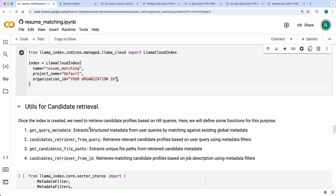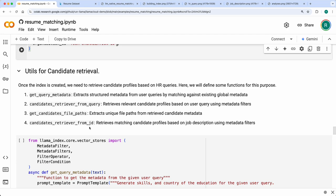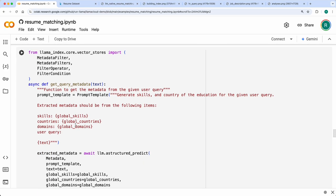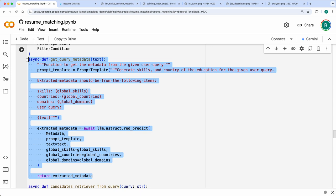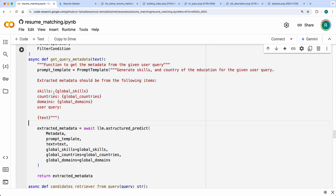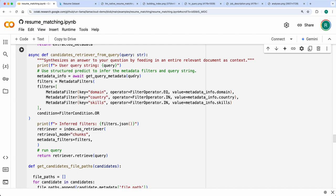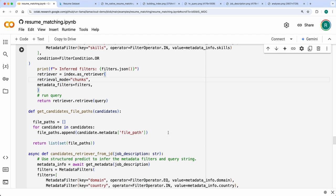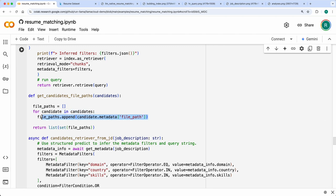Now the index is ready. Next we do candidate retrieval. First we go with HR query-based retrieval — we extract metadata from the user query and use it to retrieve candidates from the index. The utils here include 'extract metadata,' which extracts structured metadata from the query constrained to global skills, global countries, and global domains using the structured predict function, and 'candidates retriever,' which sends that metadata as filters to the retriever and returns the relevant nodes.